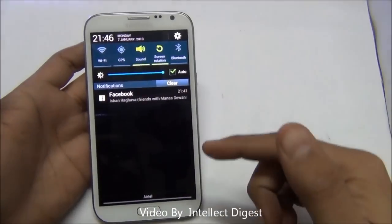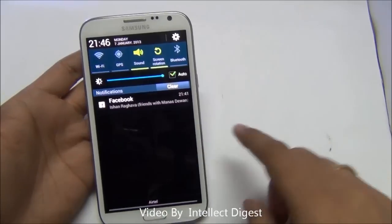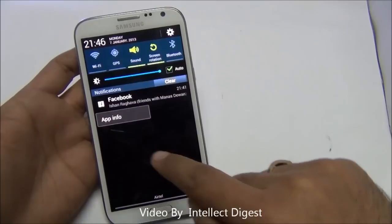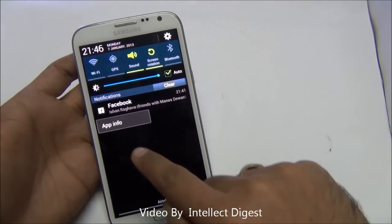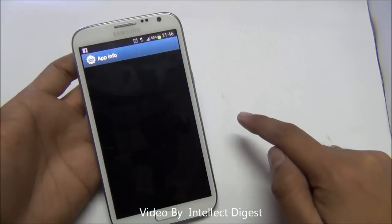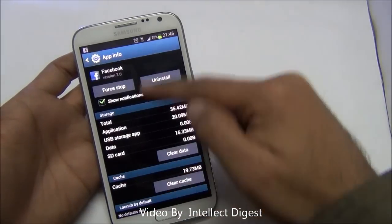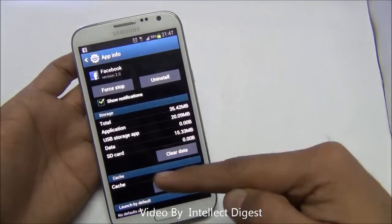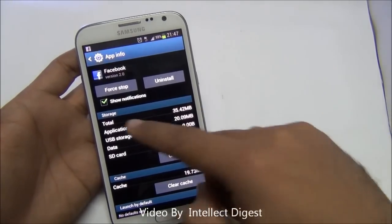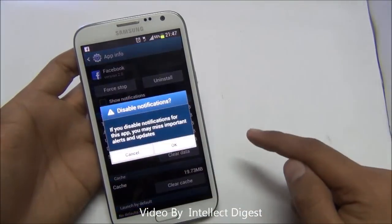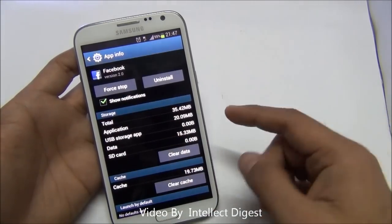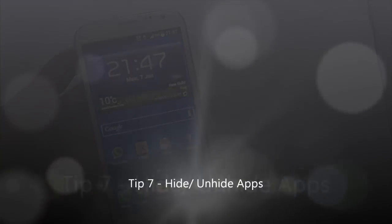If you get too many notifications on your Android, you can long press on the notification to check which application is sending it. As you long press, you will see an option which says app info and it will show you the application. If you are getting too many notifications from a particular application, you can uncheck show notifications and you will not receive notifications from that application again.